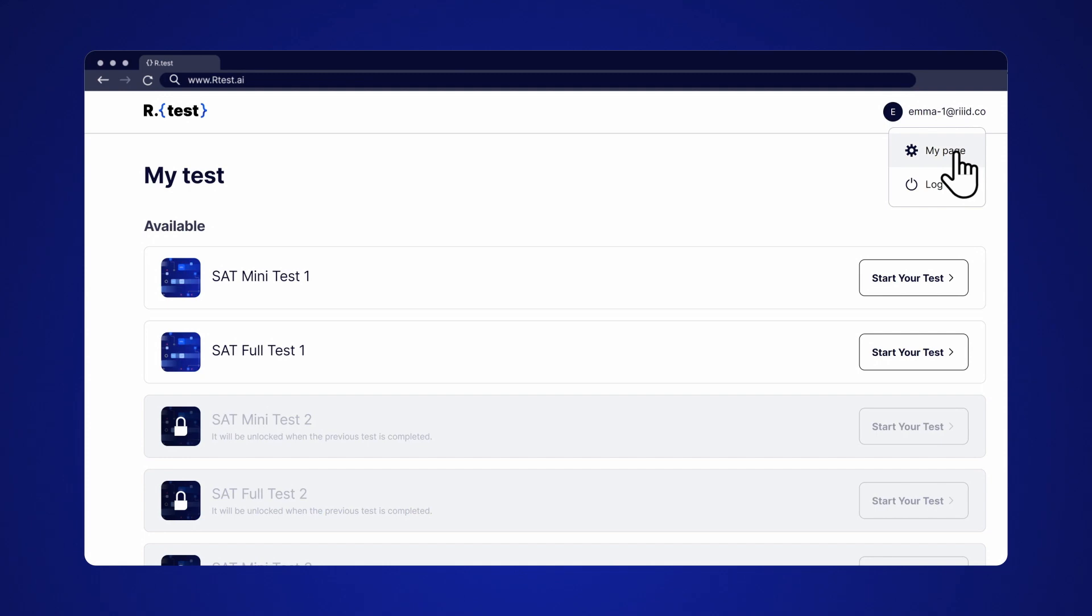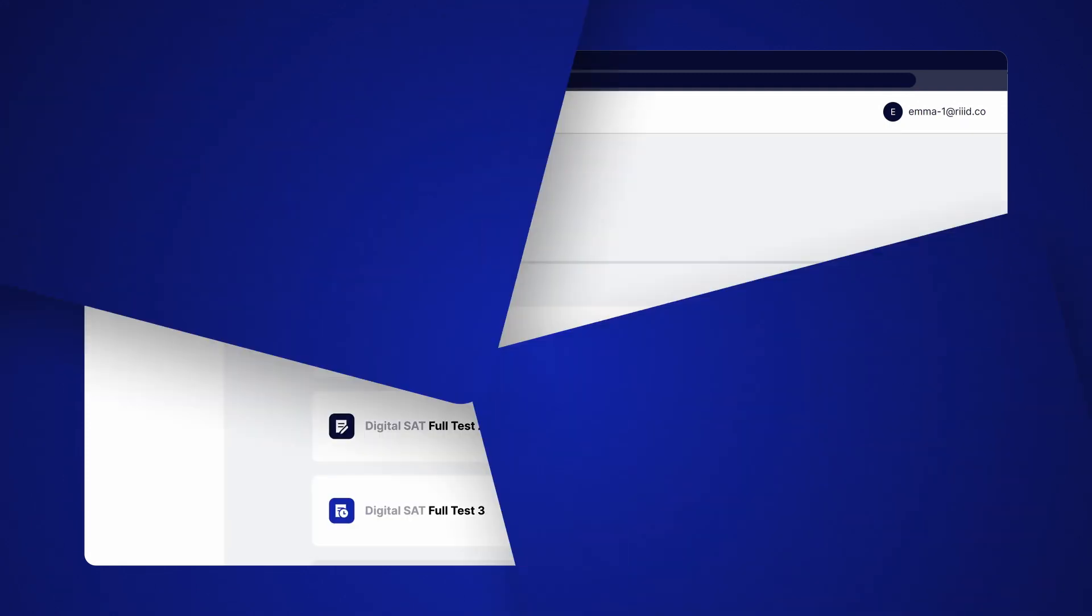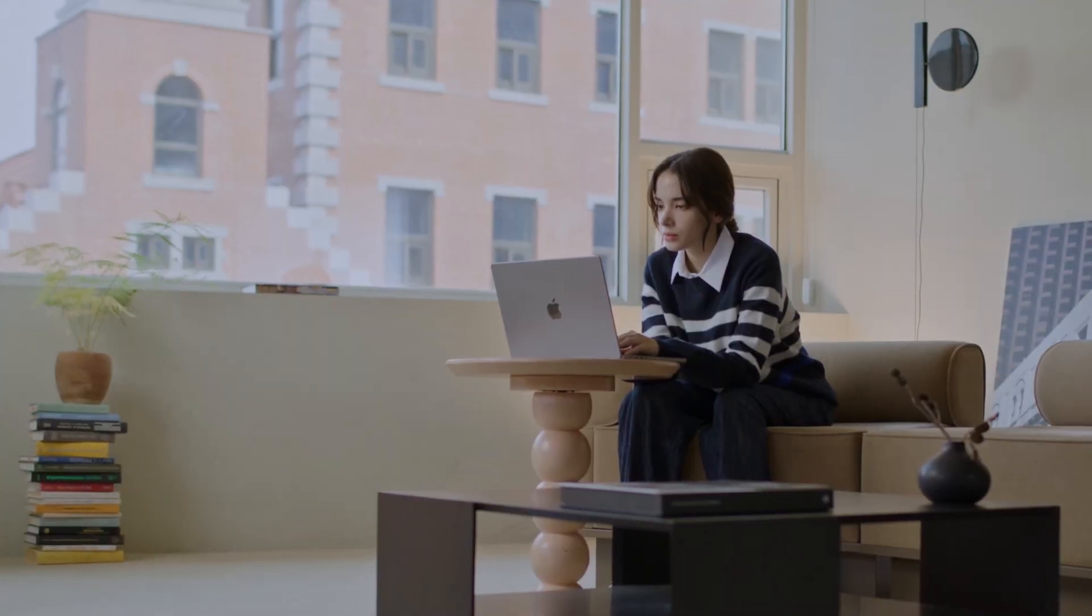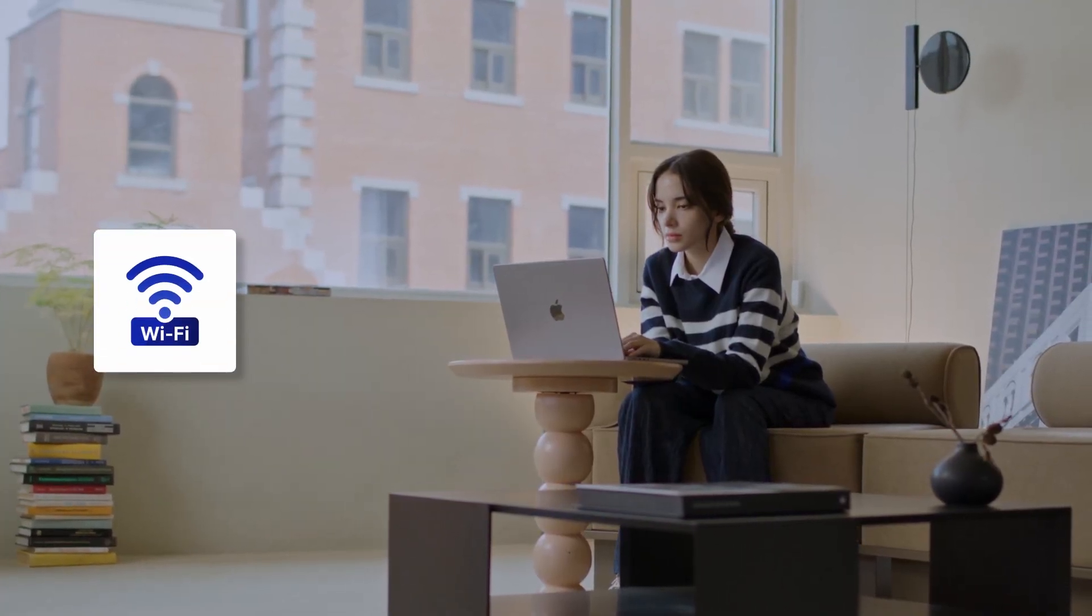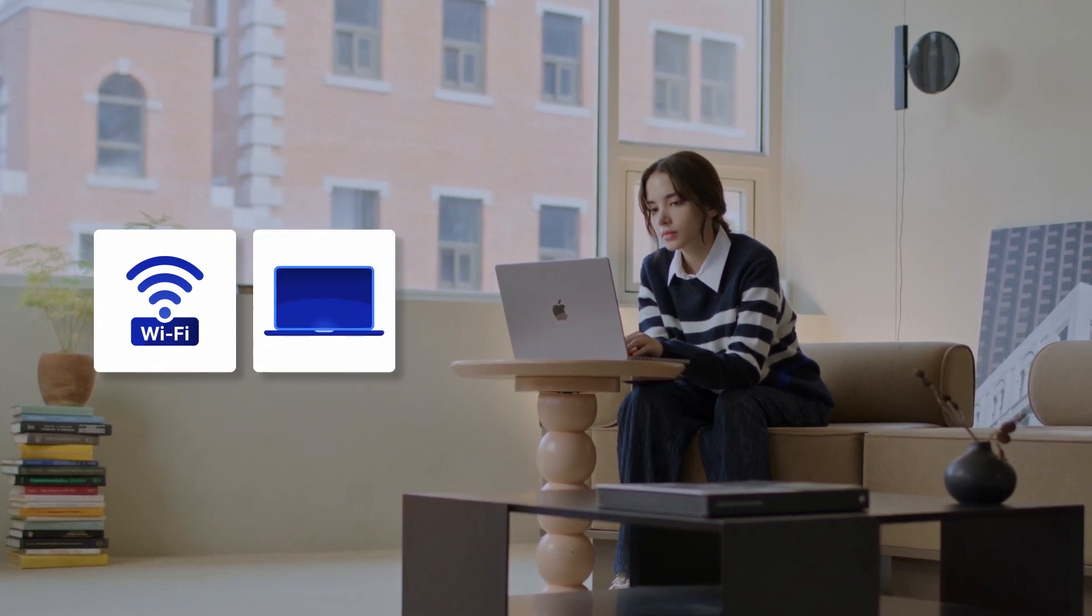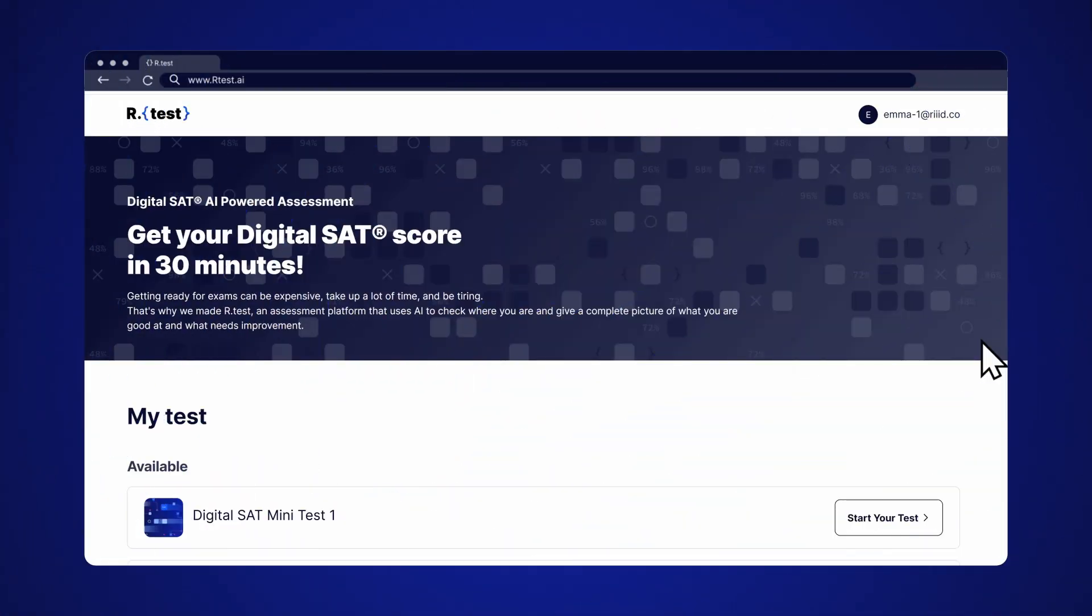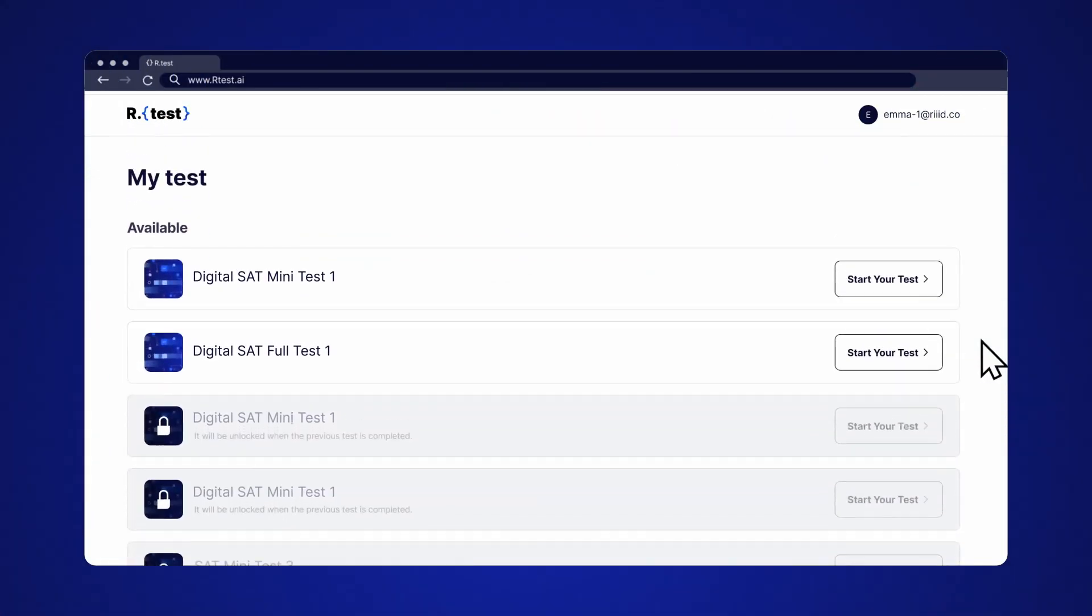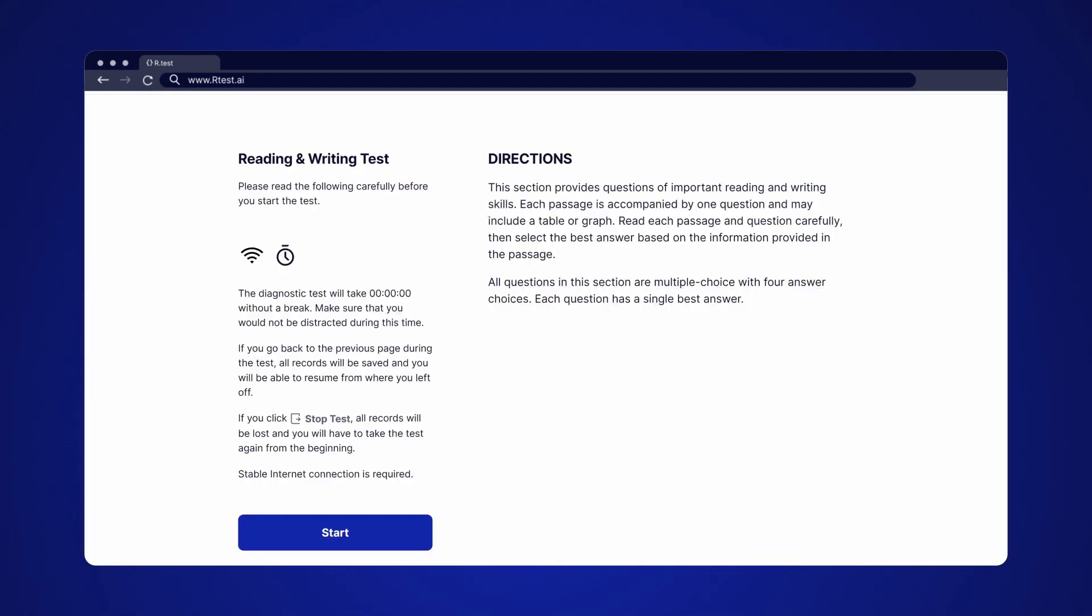Ready to begin? Before you start, ensure you have a good Wi-Fi connection, a fully charged laptop or desktop, and a quiet space. Have everything? Great! Let's get started. Select the test you want to take and click Start Your Test. For this tutorial, we will go for Mini Test for Digital SAT.